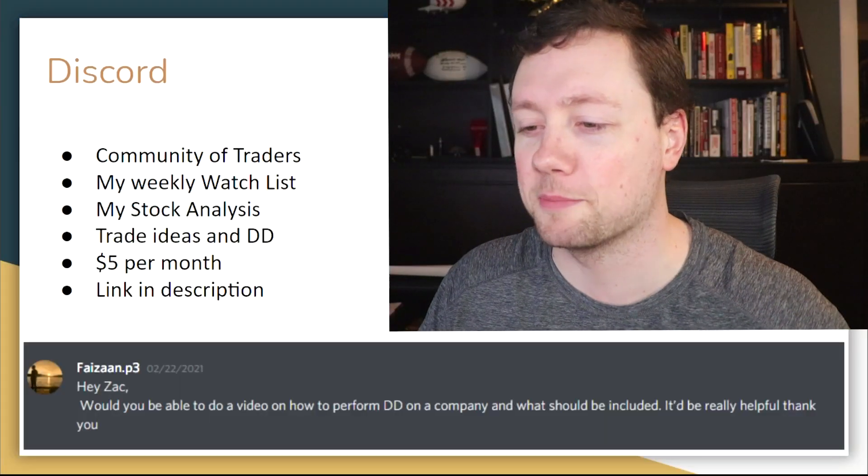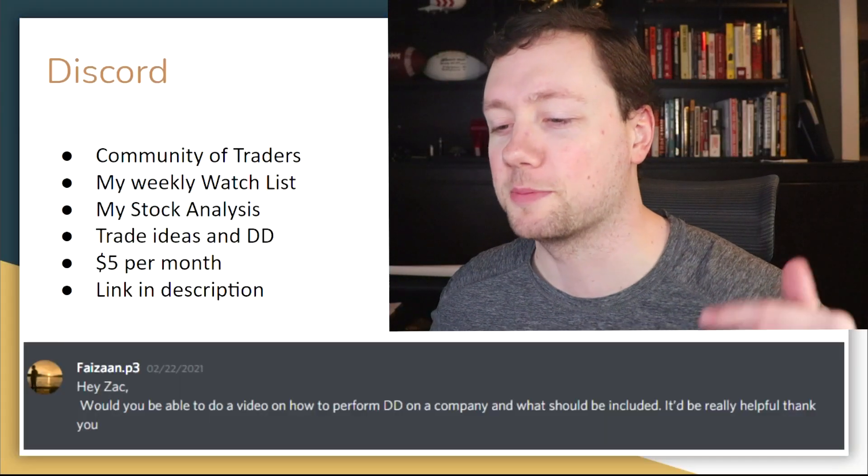My name is Zach Hartley and welcome to my channel. In this video I'm going to talk about how I perform due diligence on a stock or on a company before I make an investment — basically how do I evaluate it and what am I looking for. In this video I'm going to walk you through everything you need to know.